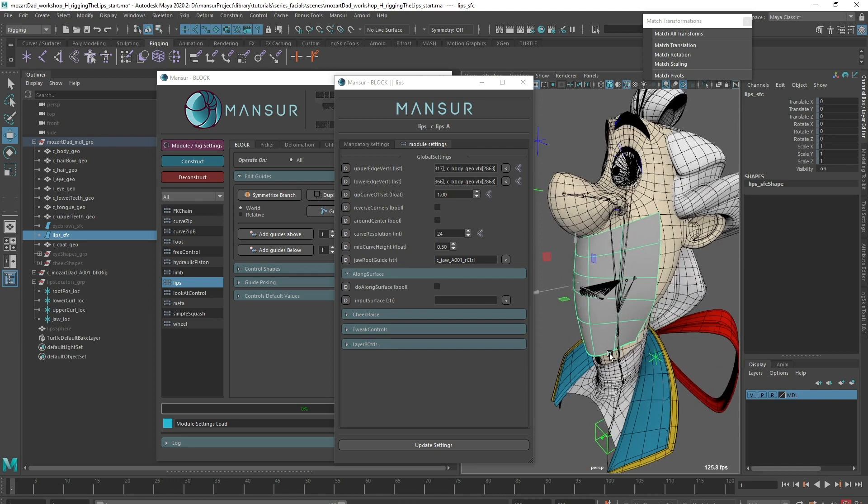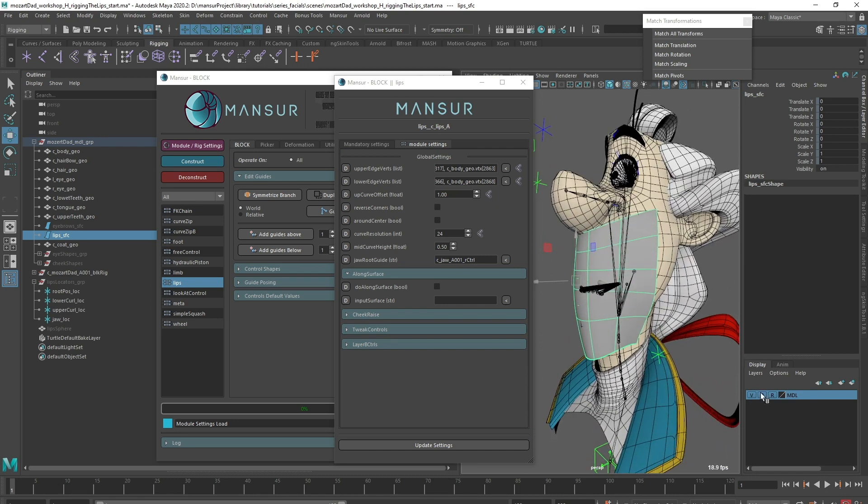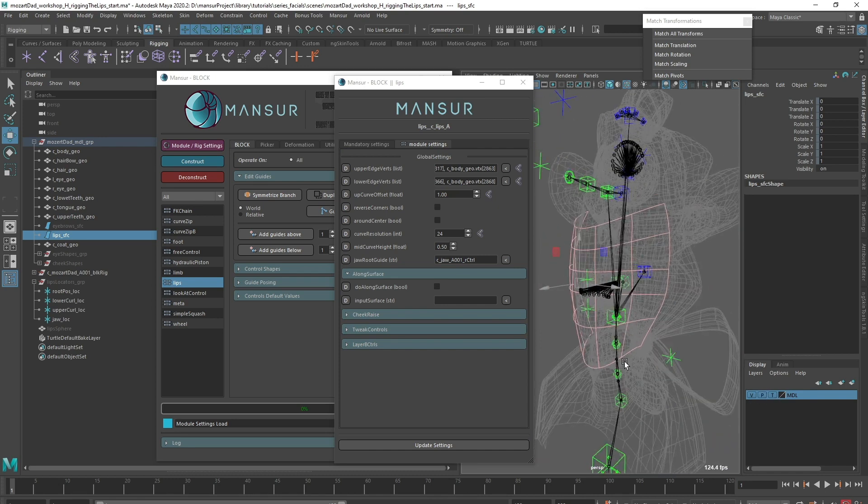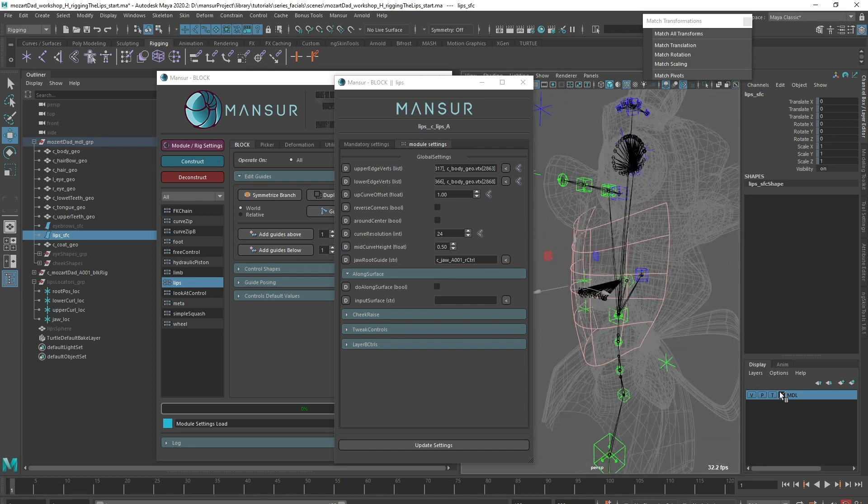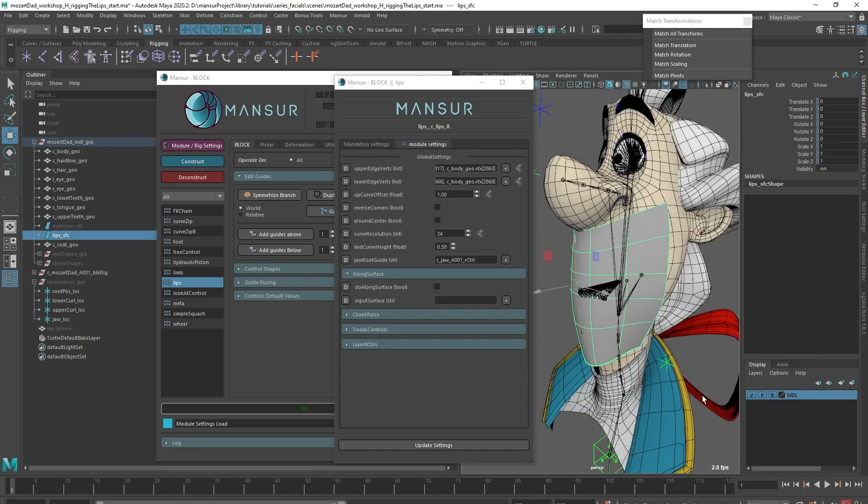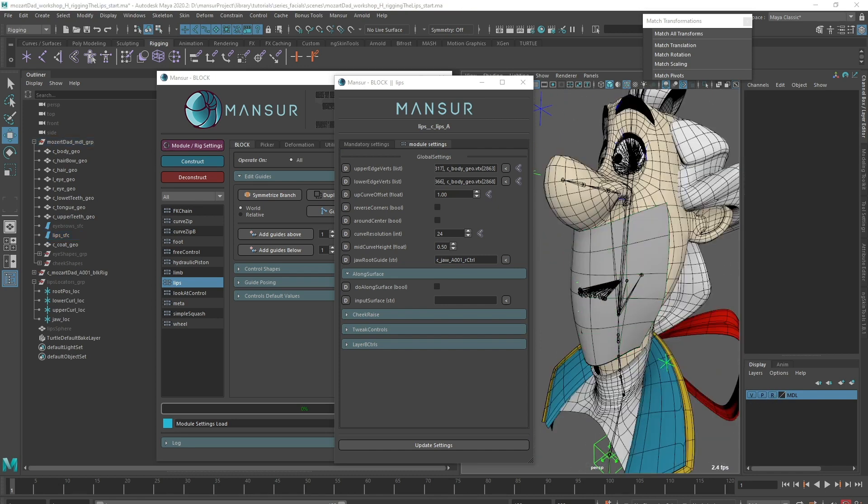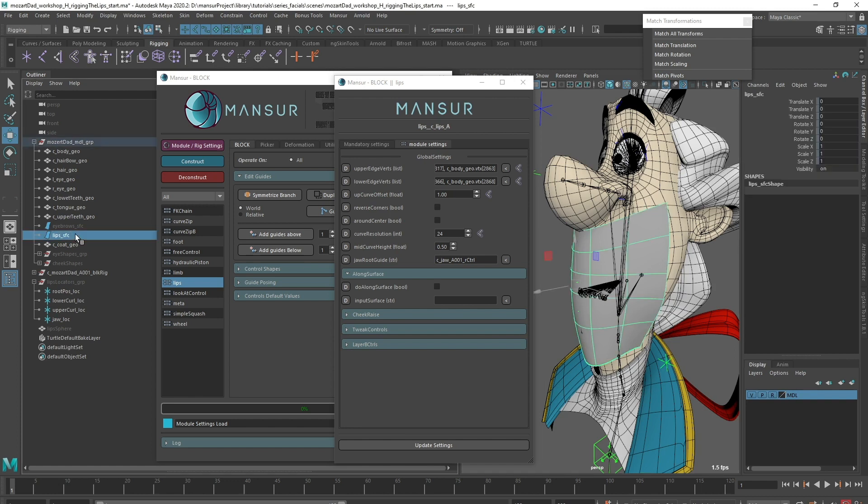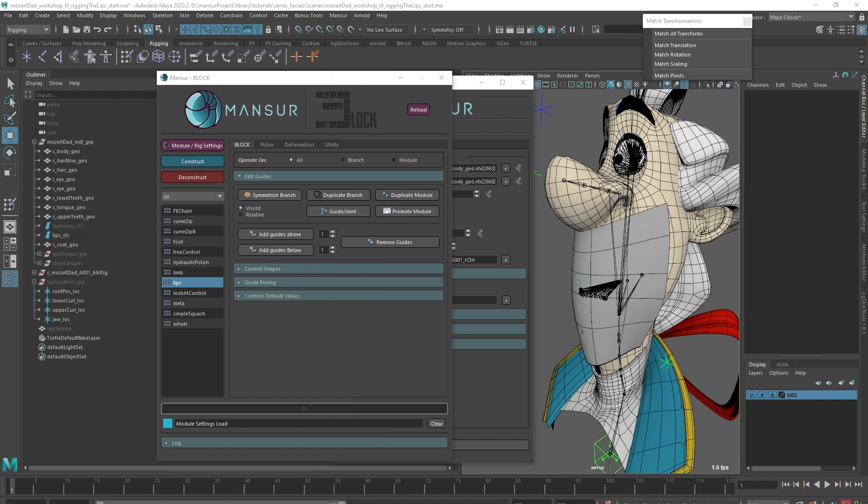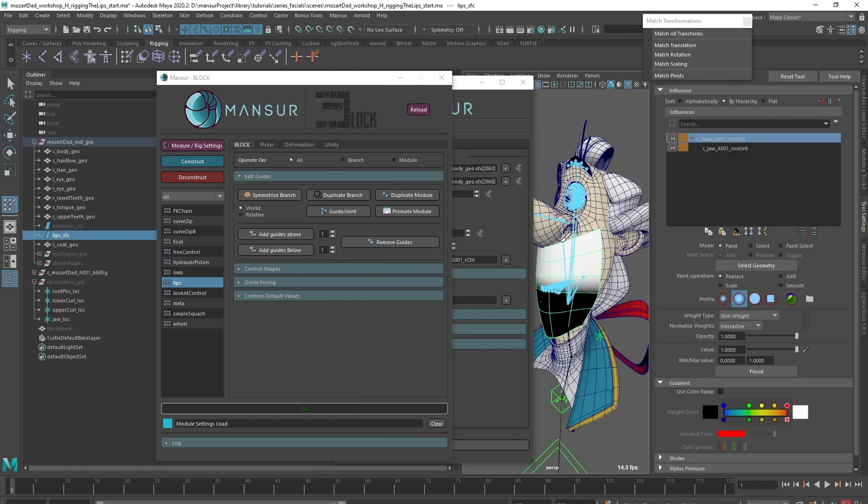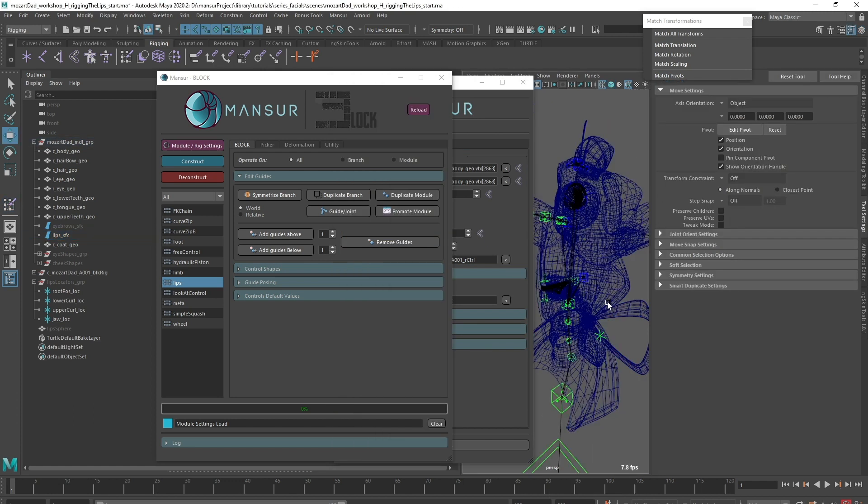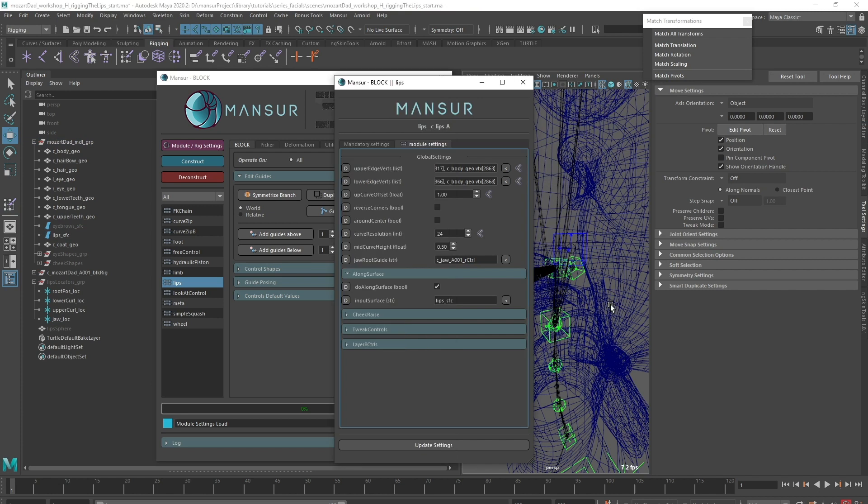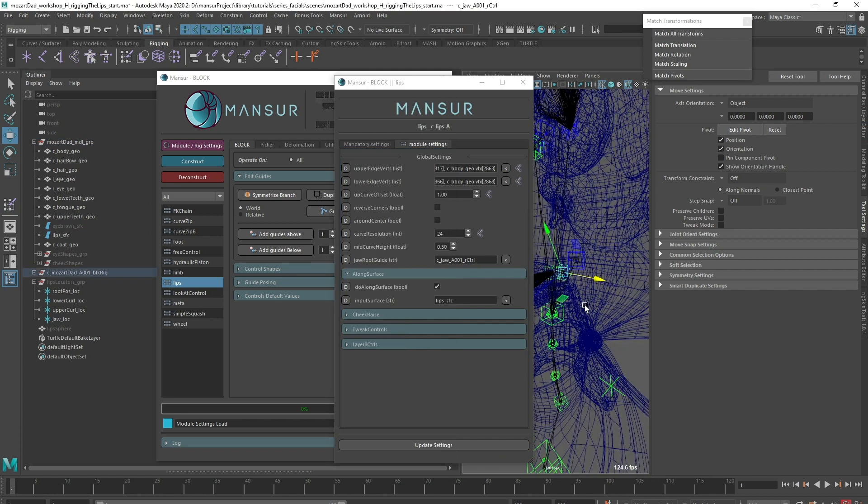So, just like the eyebrows, I created a NURBS guide surface for the lips. I'm going to check the Do Along Surface attribute and input my surface. Remember to skin the surface. In this example, I skinned the top part to the head and the bottom part to the jaw, to follow the mesh's main deformation.